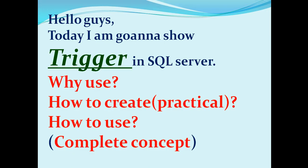Hello guys, today I am going to show you trigger in SQL Server - why use, how to create practical, how to use, complete concept.